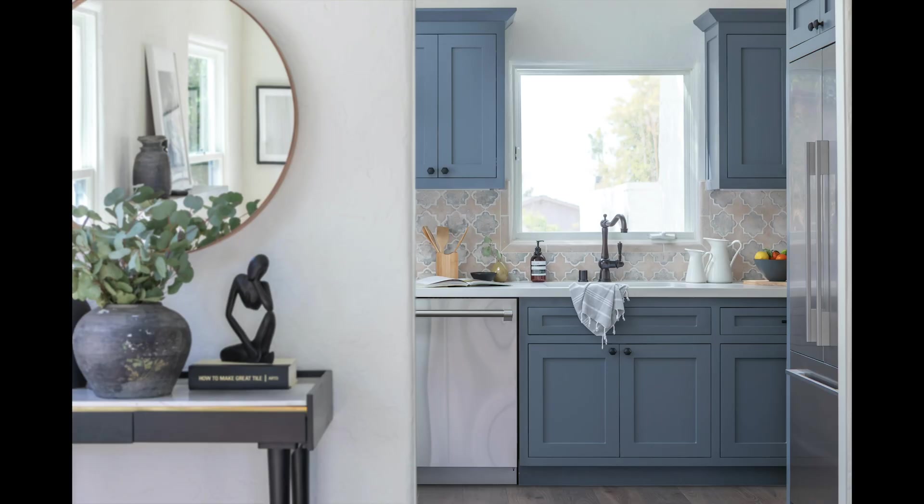Hey guys, today I'm going to walk you through step by step of editing an interior photo. This is a glimpse of what the final image should look like.